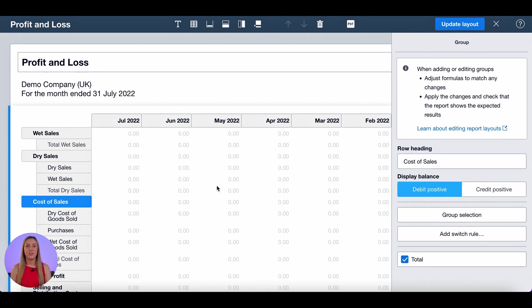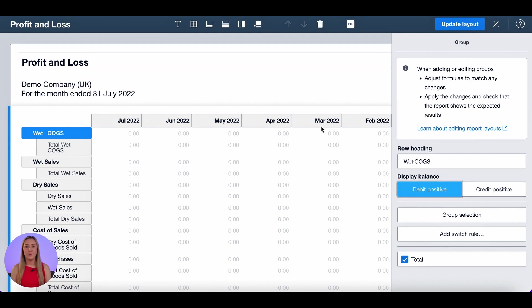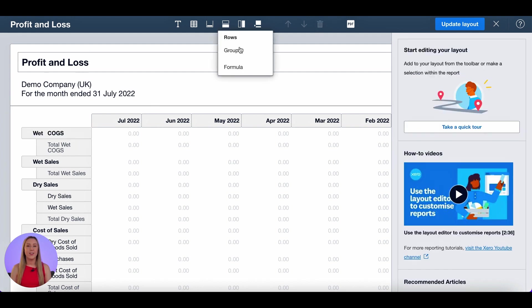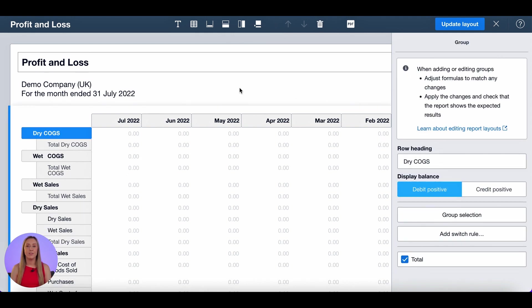As you can see there's a cost of sales group here I want to add my additional ones so I'm going to call this one wet cost of goods sold it's an expense so debit positive and add another one called dry cost of goods sold. Again an expense so debit positive.